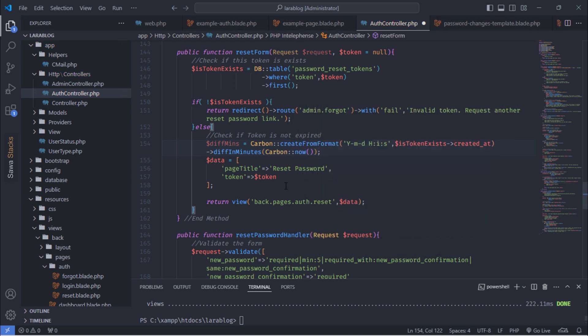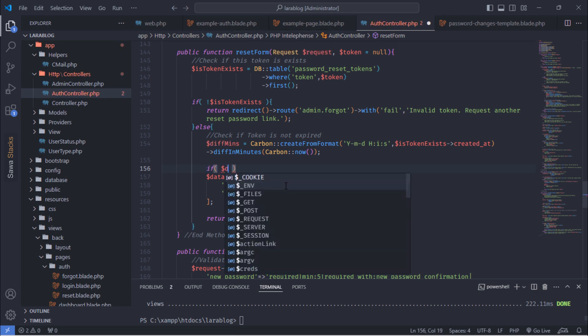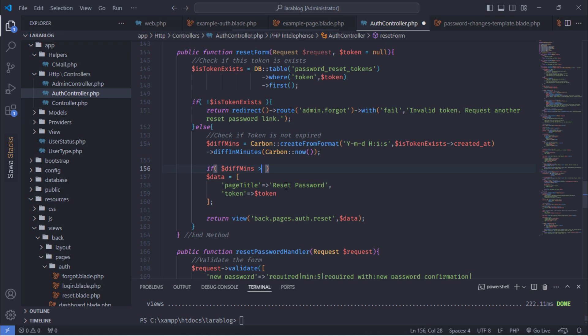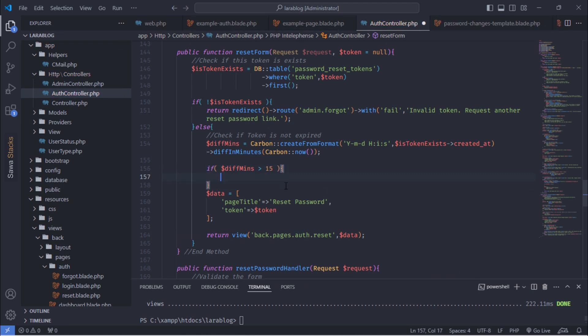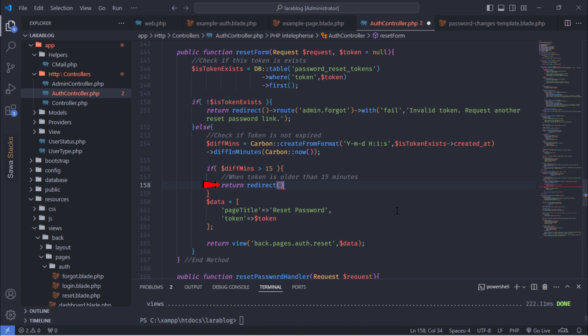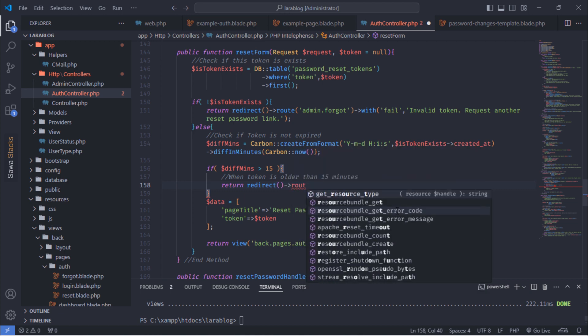Let's update the method for handling the password. If the token is older than 15 minutes, the user should be redirected to the forgot password page with an error message.